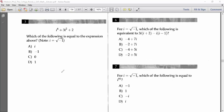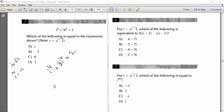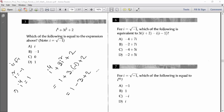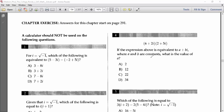Problem 3: For i equal to root over minus one, find the value of i to the power four plus 3i squared plus 2. Since i squared equals minus one, squaring again gives i to the power four equals one. So: one plus 3 times (minus one) plus 2 equals one minus three plus two equals zero. The answer is C.